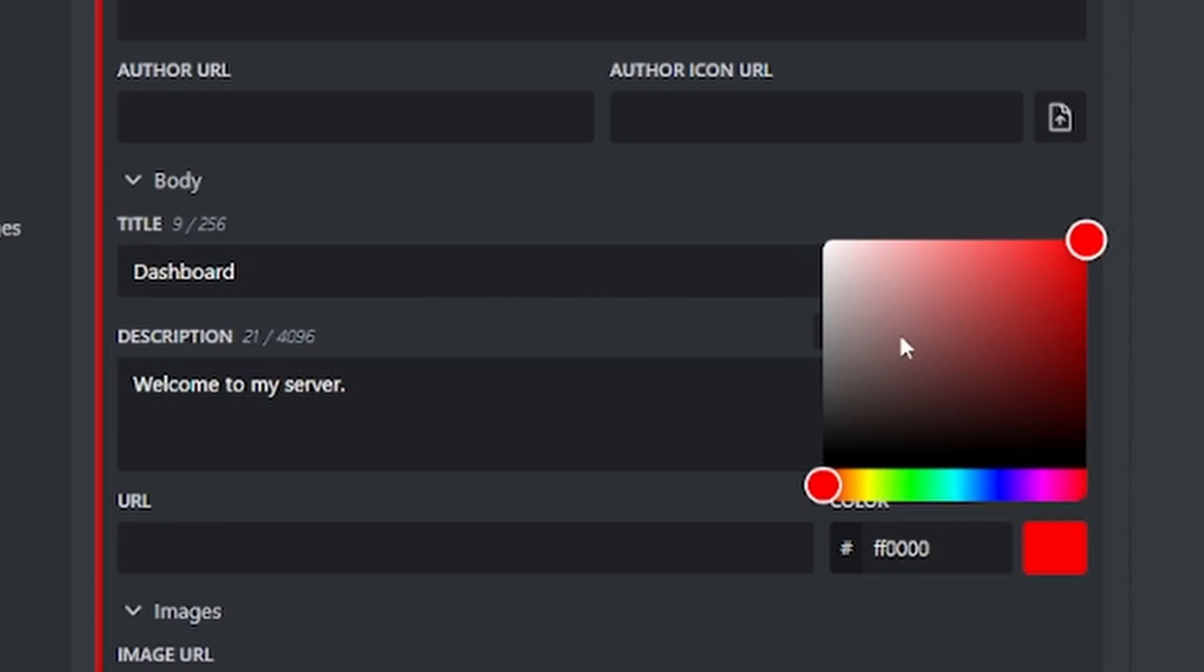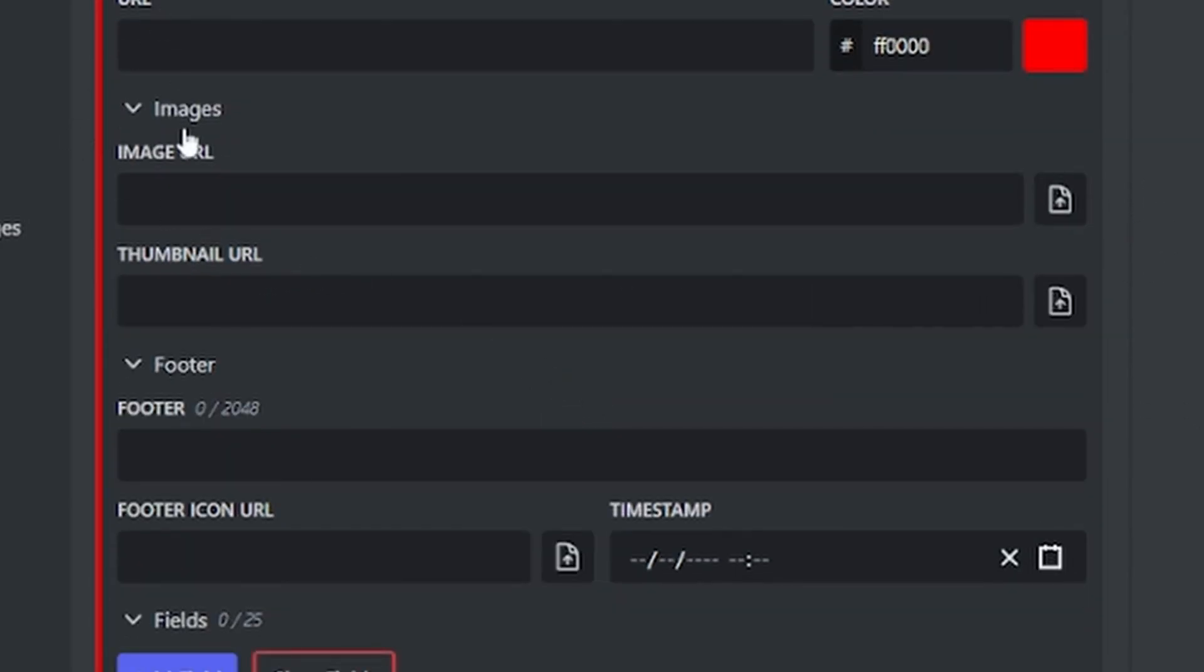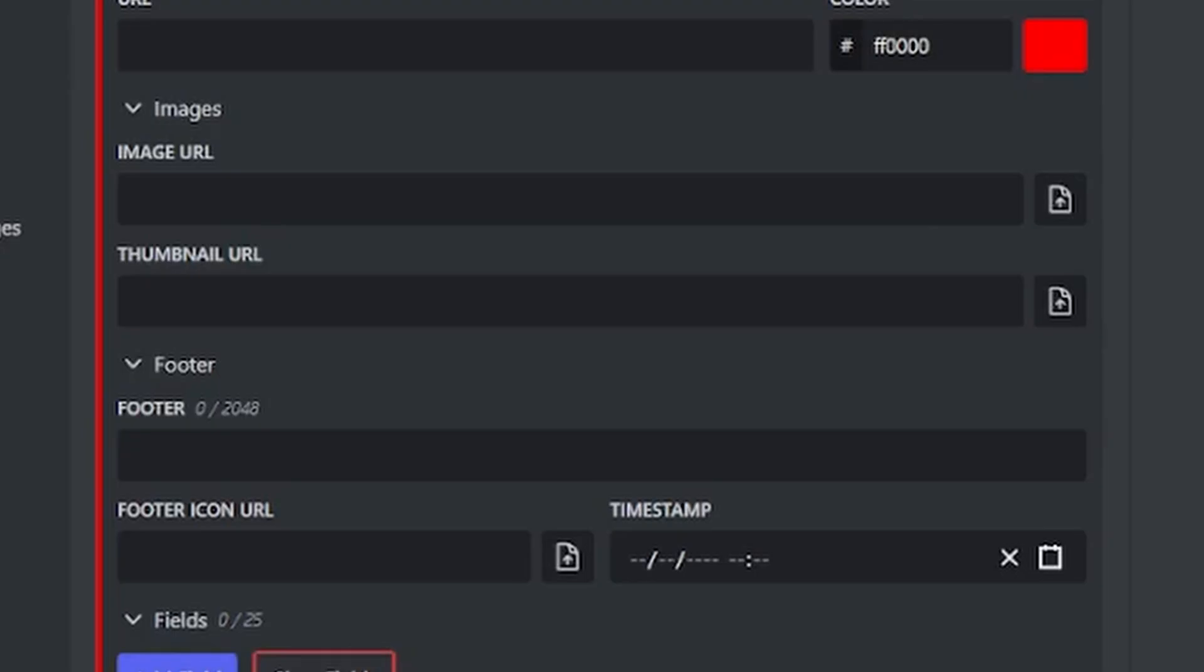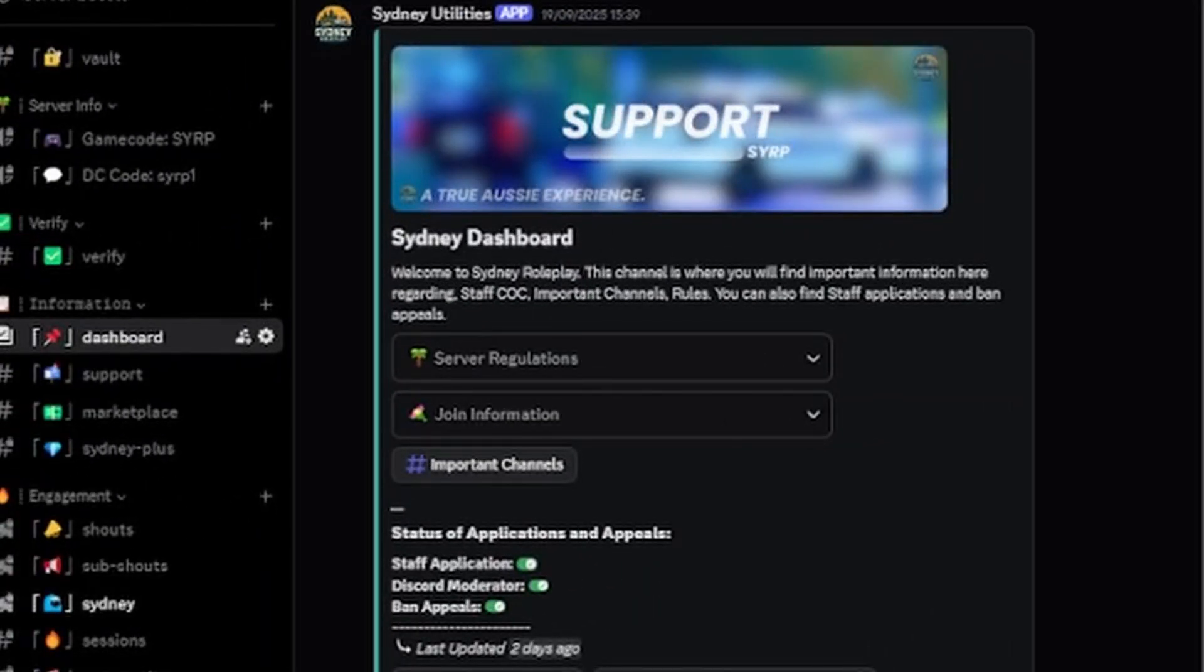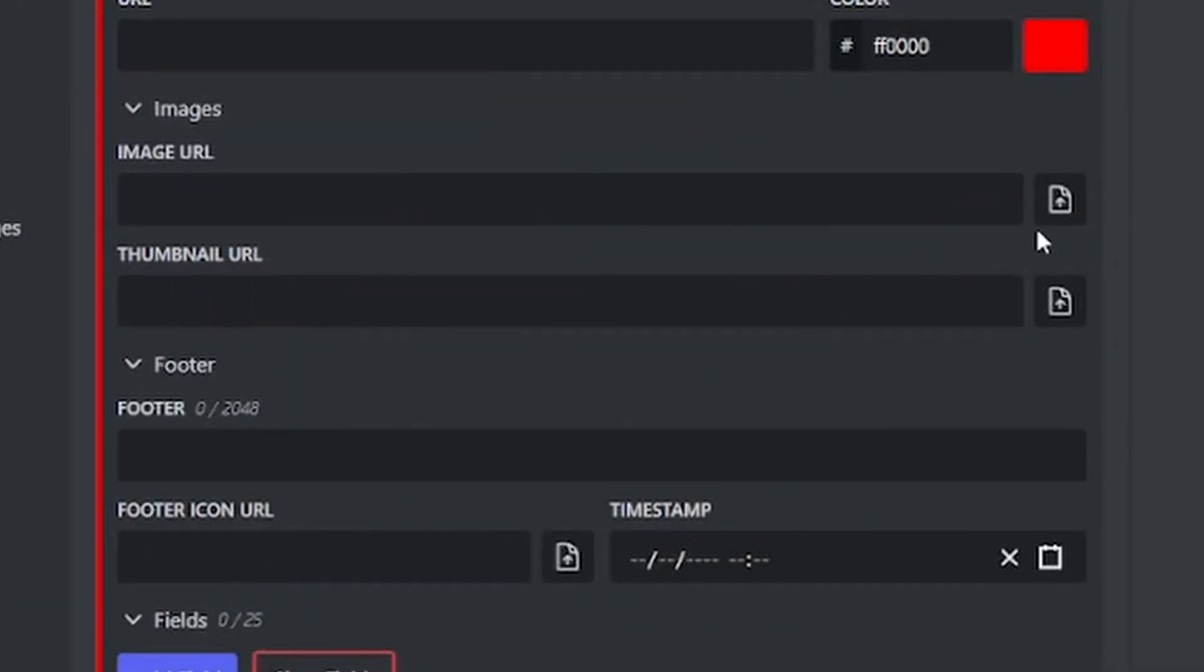I'm going to customize the color to a lovely red. And then I can upload an image or a thumbnail. That's how you see our embeds having those images above and below them. As you can see, this is our dashboard in Sydney roleplay with the images above and below.